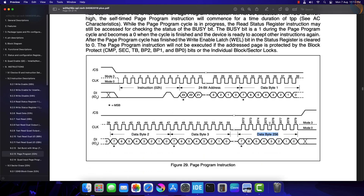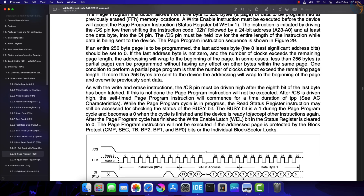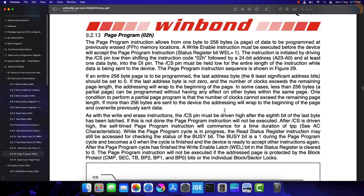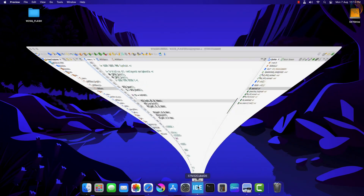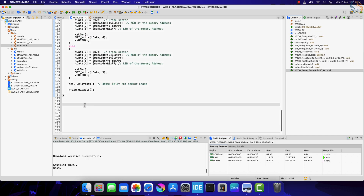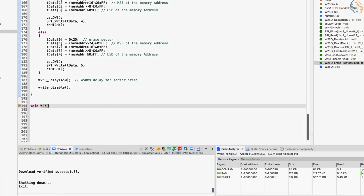The issue with the page program instruction is that we can only write a maximum of 256 bytes at once. During a page read operation, we could read as many bytes as we want — basically the entire page, sector, or even the entire chip. But this is not the same in page write, as we can only write 256 bytes at once, so if we want to write two pages, we have to write them separately. This is going to be somewhat difficult, and this is why this video is longer comparatively.